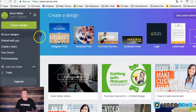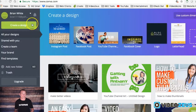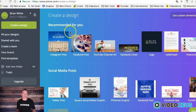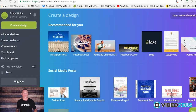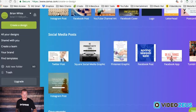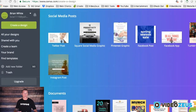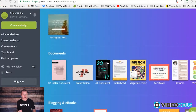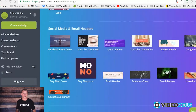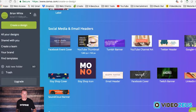Inside Canva, let's click here to create a design. This will load templates for different uses. We want to make a thumbnail for YouTube, so let's scroll down to the social media and email headers section and select the icon for YouTube thumbnail.